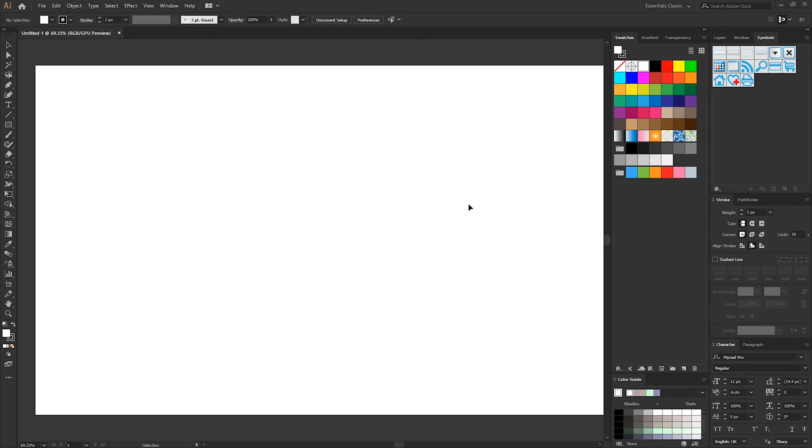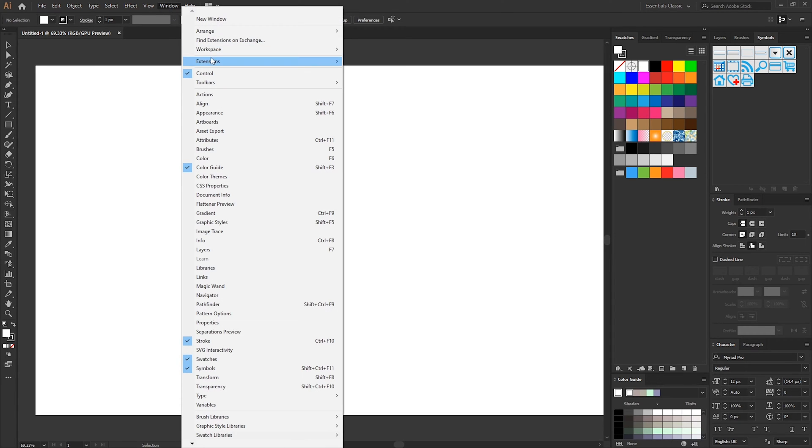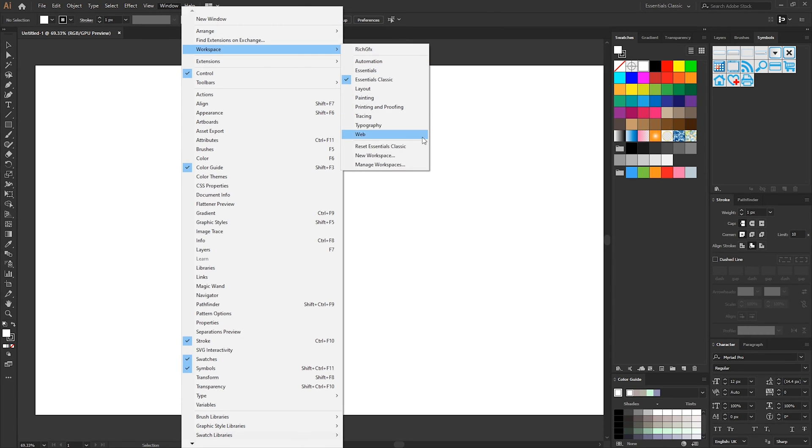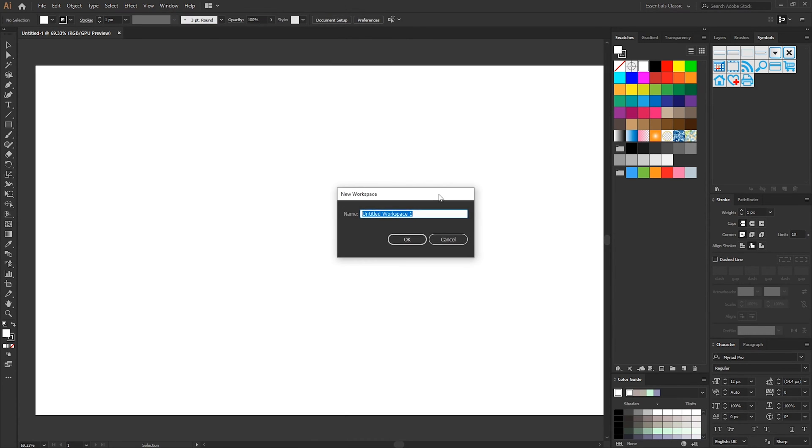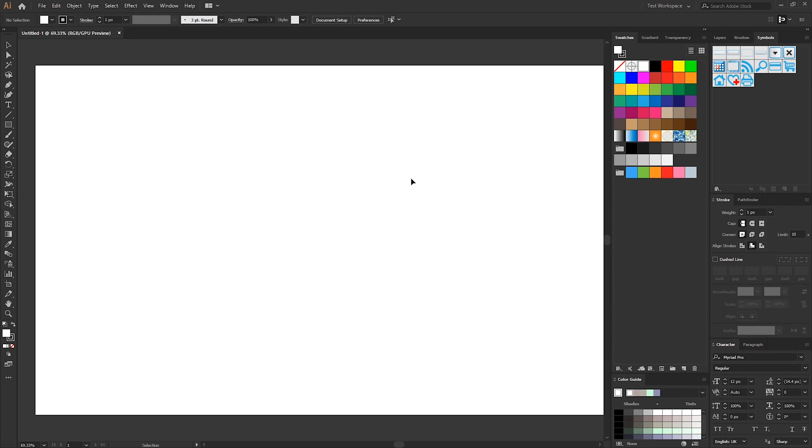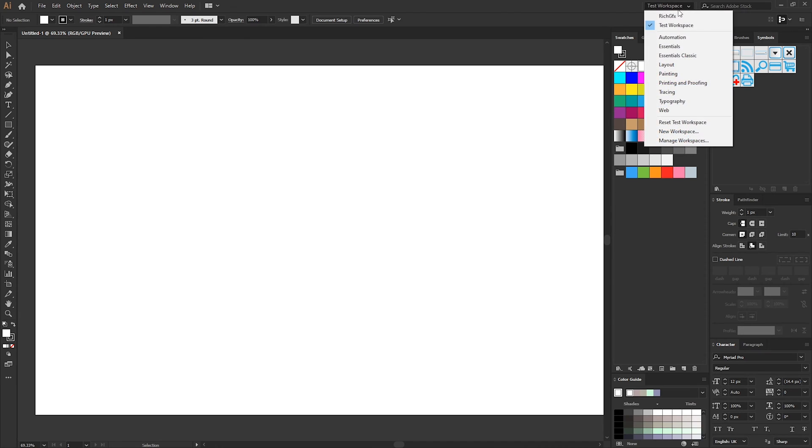Once you're happy with all the panels that we've chosen and their positions that they're in we can simply just go to window workspace new workspace and then just give this workspace a name. So I'm just going to call it test workspace. Now every time you load up Adobe Illustrator it will use this workspace.